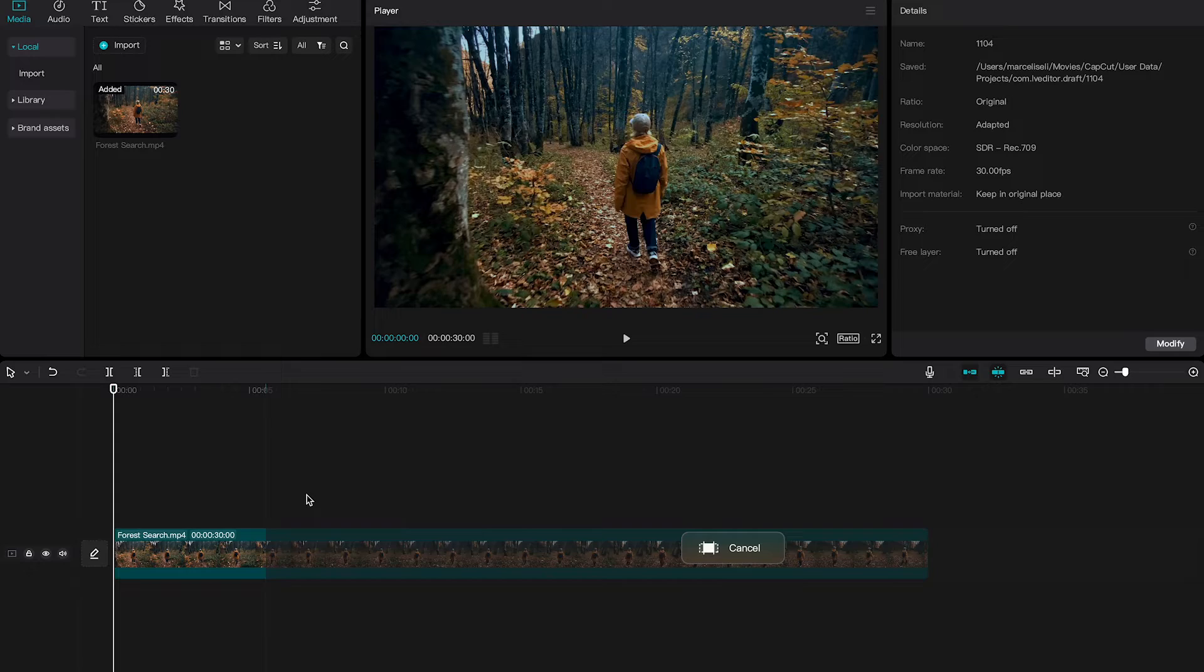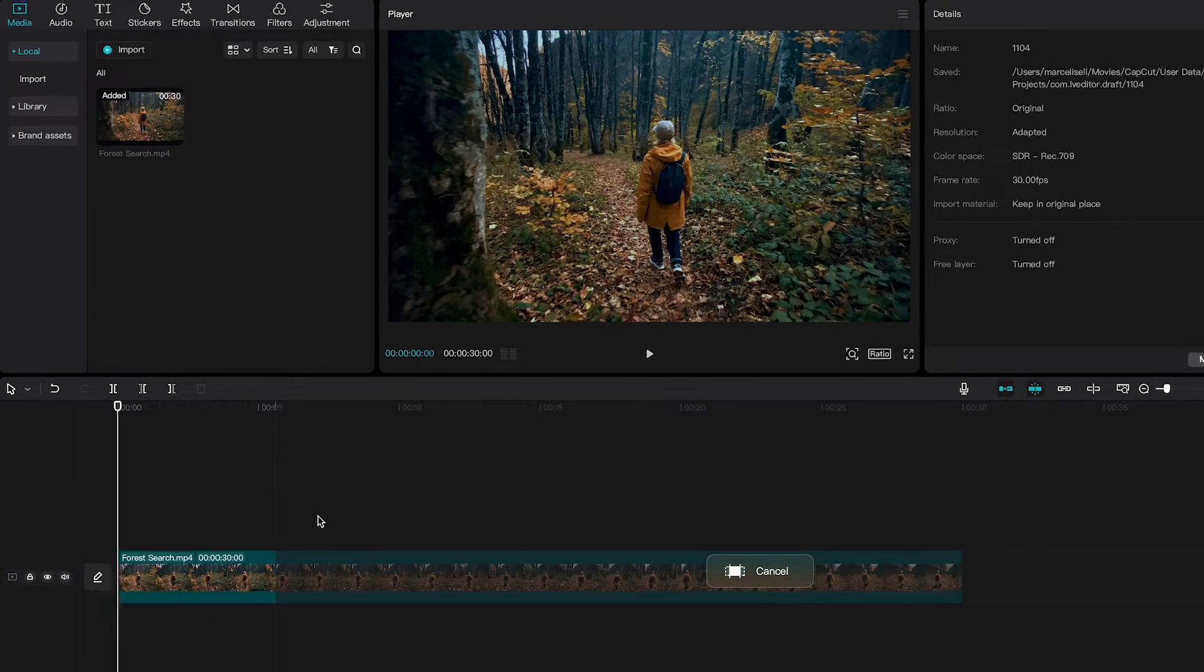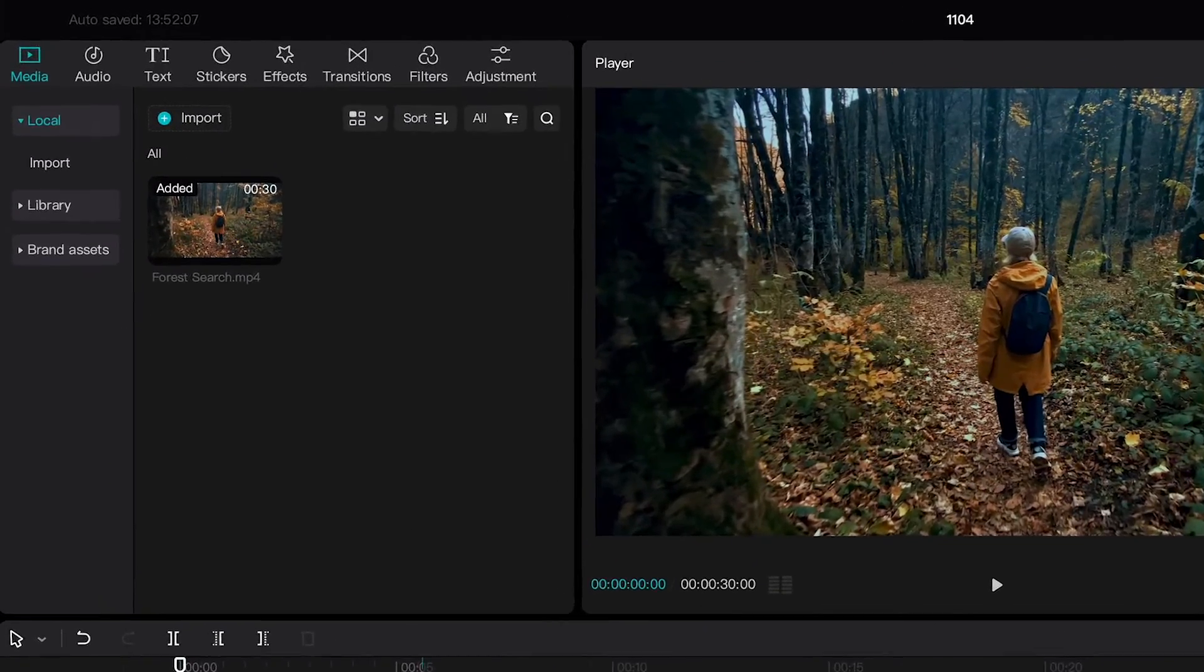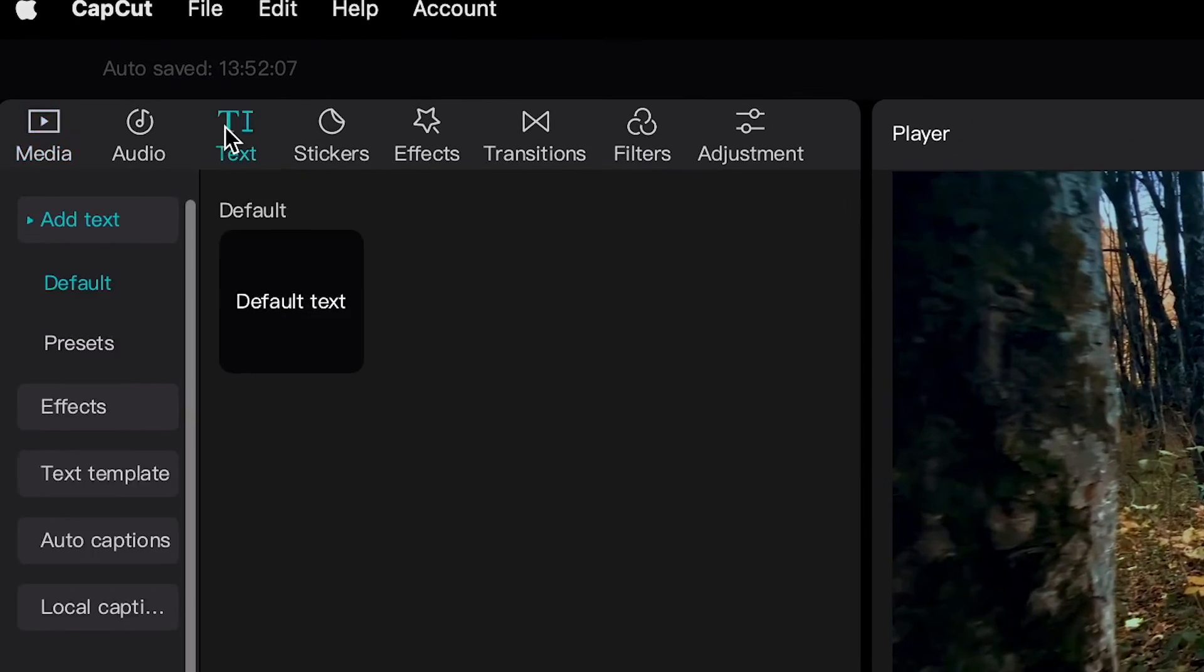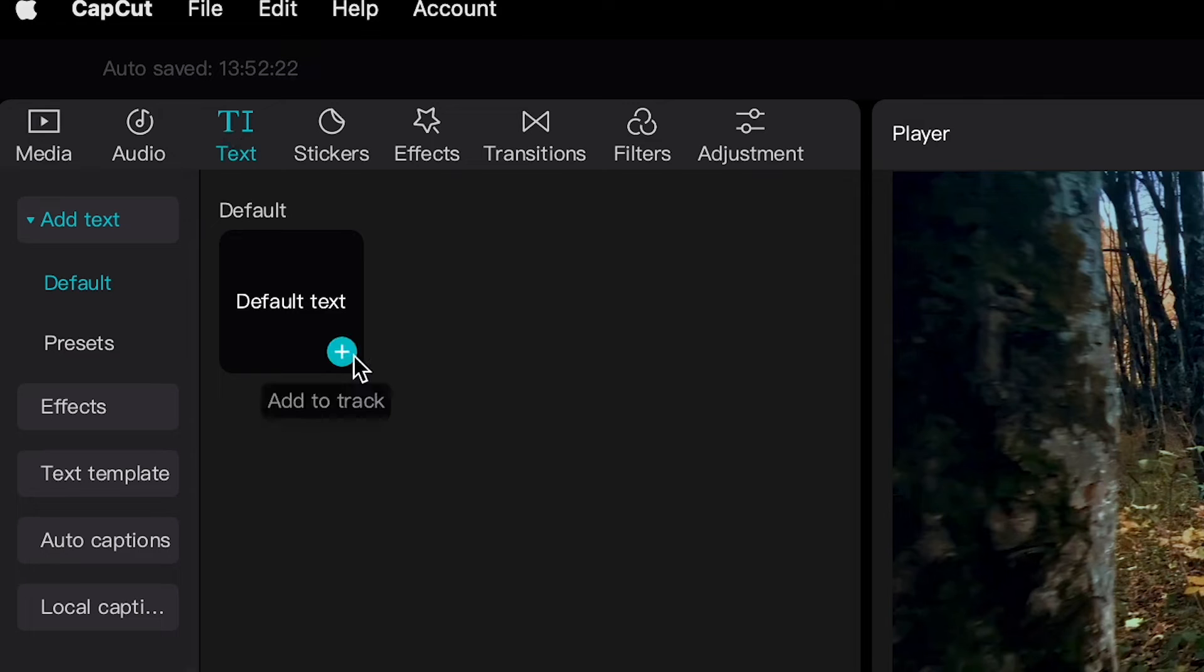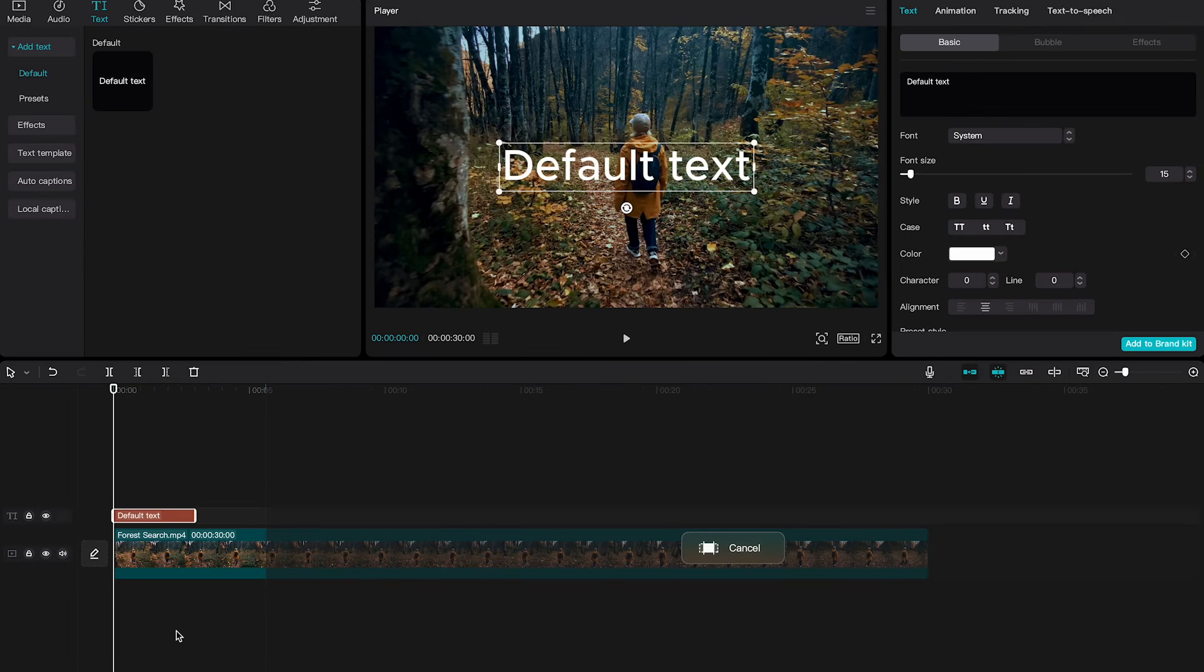Once you have done that, make sure that you have a text element on your timeline. If you don't have that yet, you can go to Text here in the upper left corner of the screen. And then add a default text element by simply tapping here on the plus symbol. This will add a default text element to your timeline.